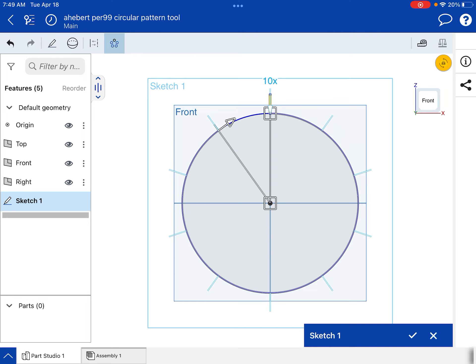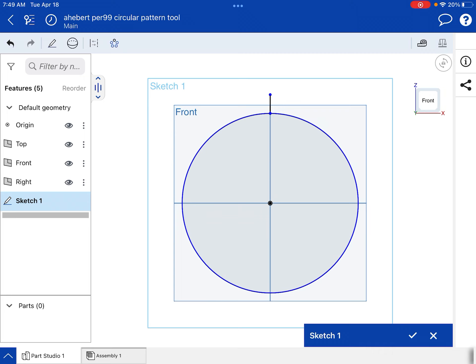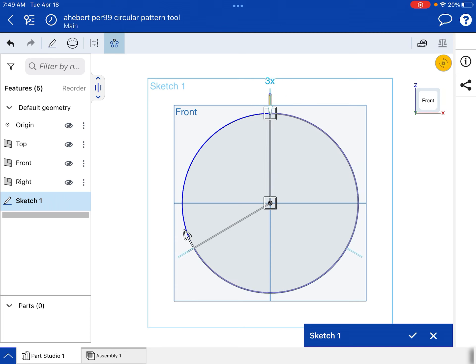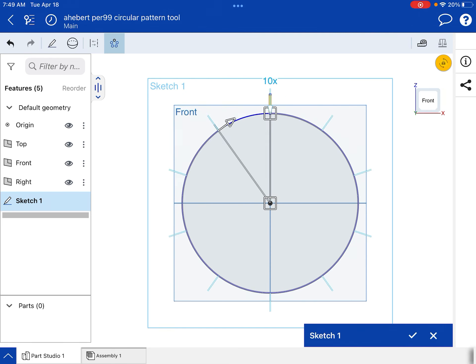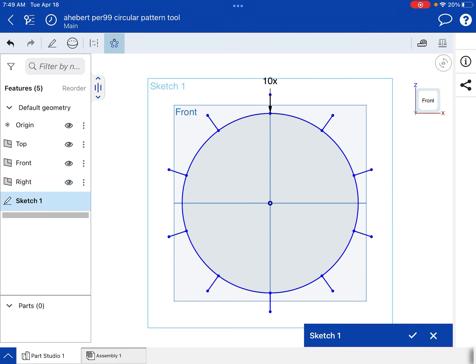All right. And let's use the number 10 for a second, just to prove something. So when you're done with the circular pattern tool, you tap once in the white space to finish the command. Not double tap, just tap once.